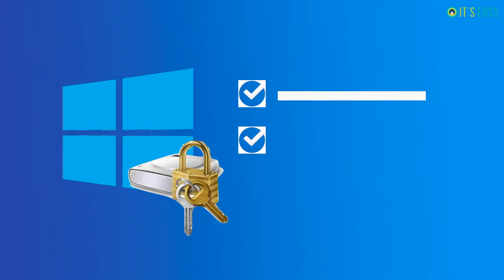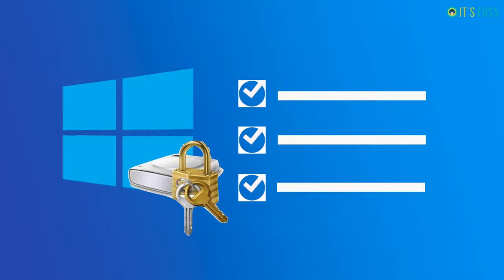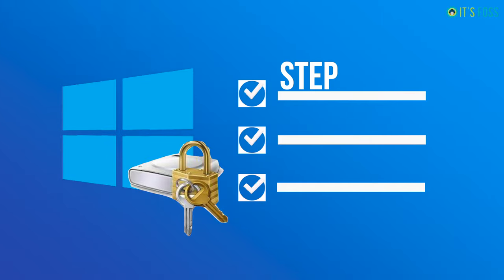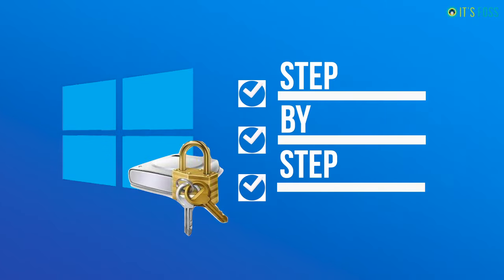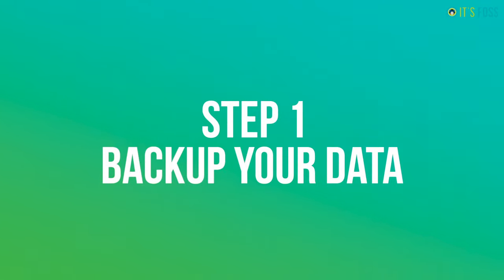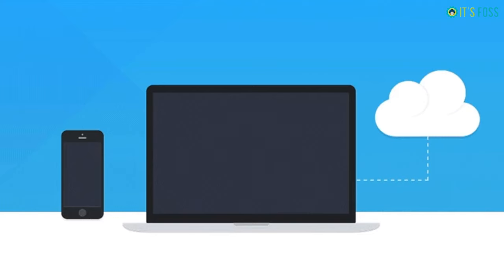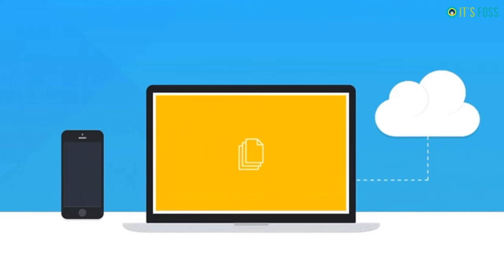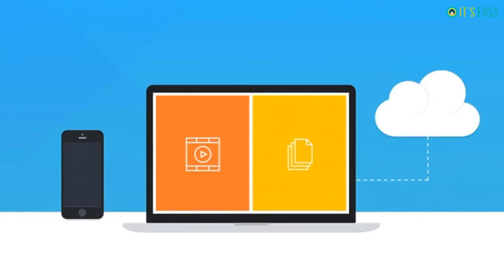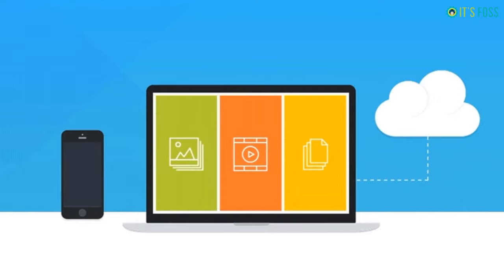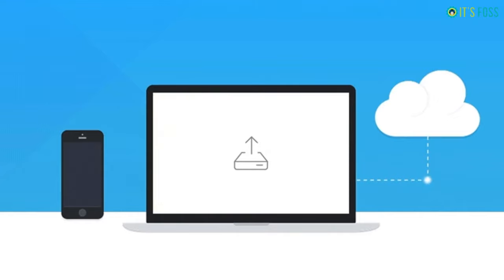Let's see how to dual boot Ubuntu and Windows 10 Pro encrypted with BitLocker step by step. The first step is to make backup of your important data. This is optional yet recommended - you should make a backup of your important files on an external disk because you are going to deal with disk partitions.